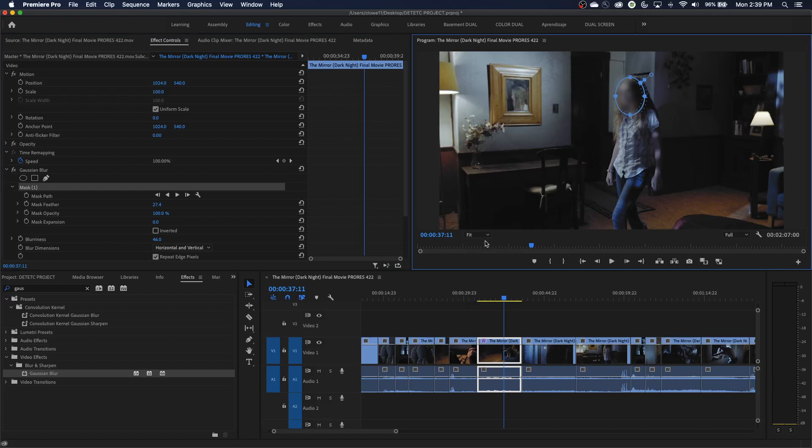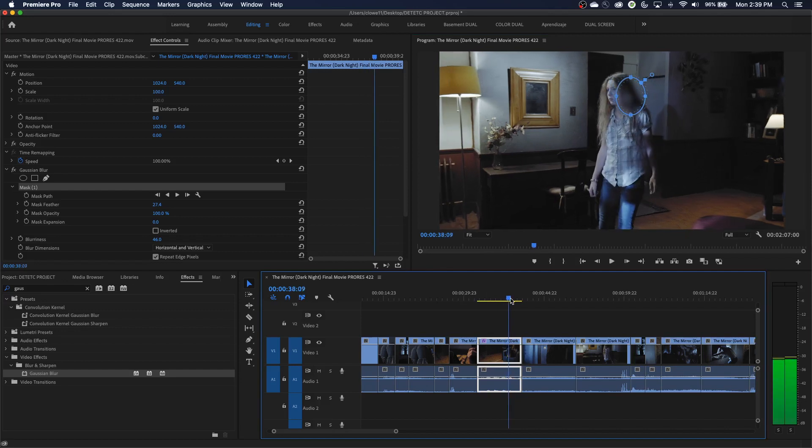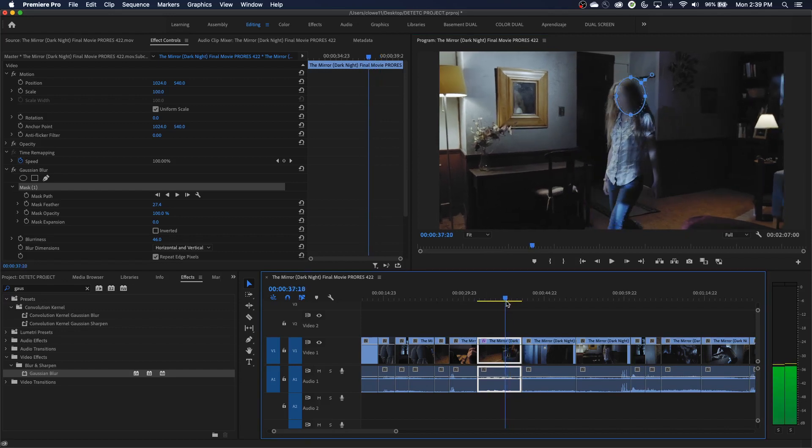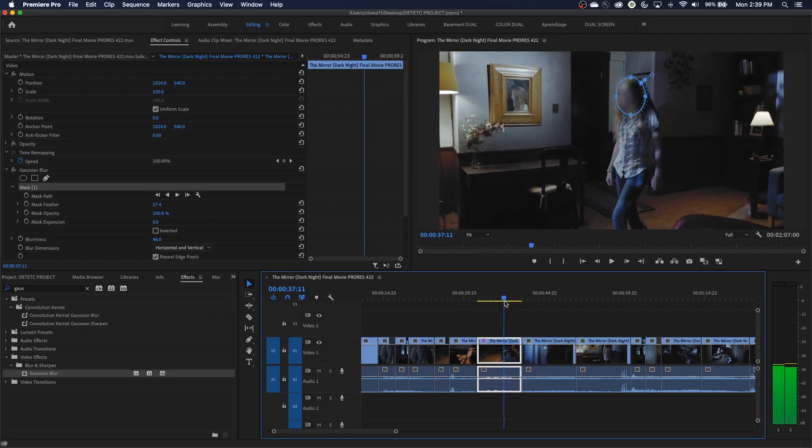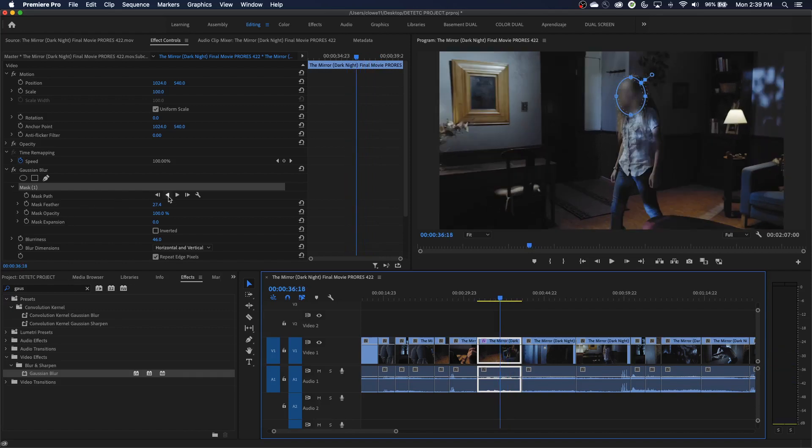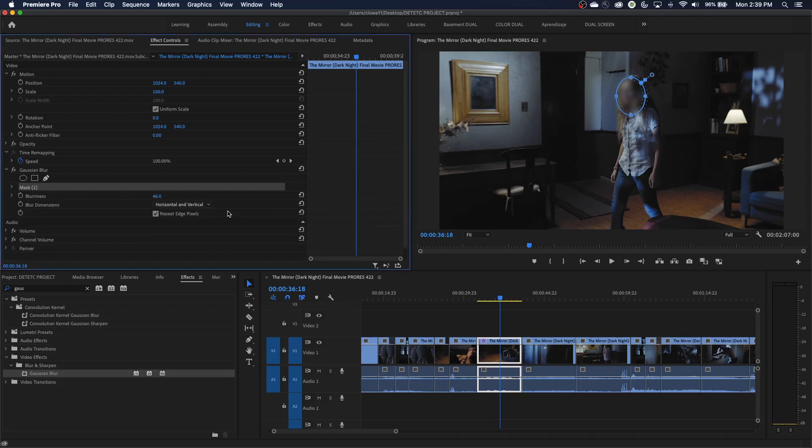So I've got the mask there on her face, but of course, if we play through this, you'll notice she's just going to eventually, that mask is going to stay right there on the screen at that exact spot, and it's not going to follow her. So what we can do is we've got these little track mask options right here for that specific mask.